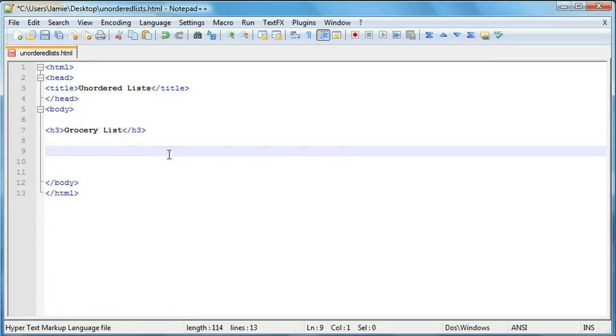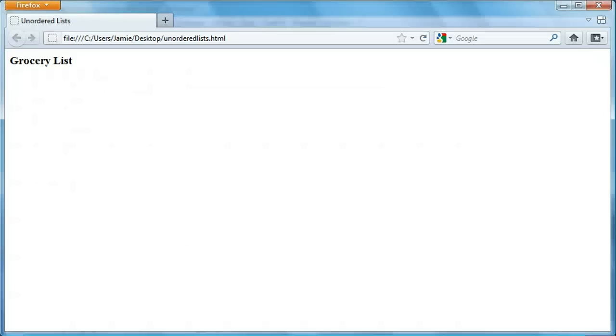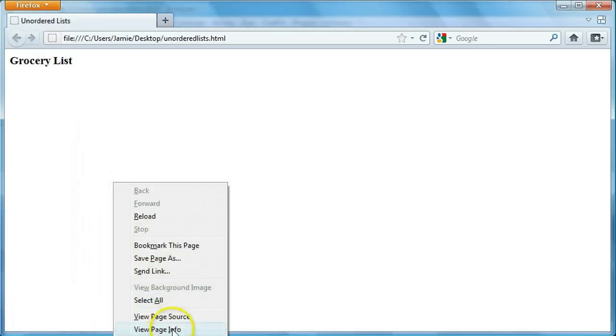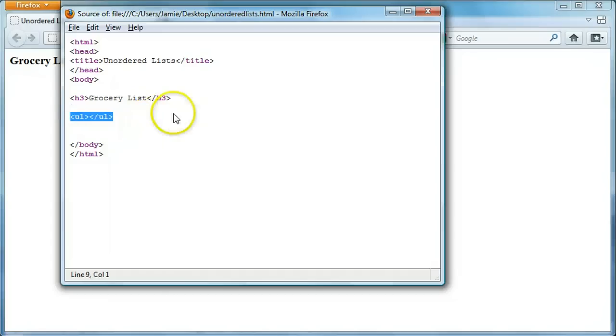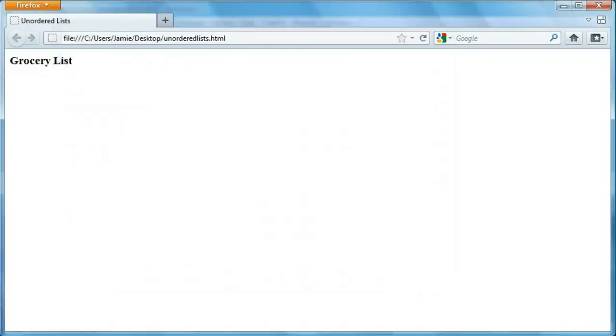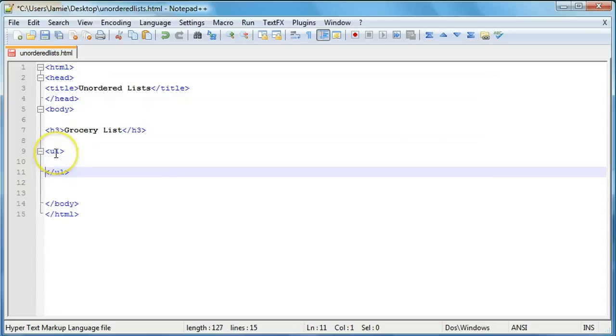And the tag that we're going to be using for an unordered list is just ul. And like every or most other HTML tags, there's also a closing tag. And that's simply ul. So anything that's between these two tags is going to be what's on our list. And if we refresh this here and come on over to Firefox, you'll notice there's still nothing. But if we look at our code here in our page source, you will notice that there's the two unordered tags that we put there. So let's go back into our Notepad++ and start putting items on the list.